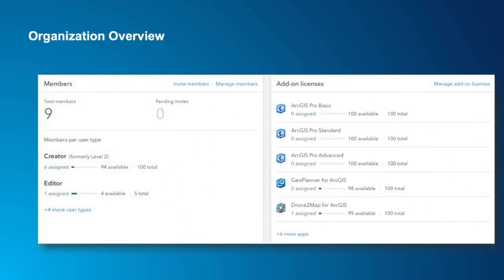The last area that gets updated with user types is the organizational overview. There'll be two additional panels showing a summary of members by user type and another with licenses for any software you've added on. Both have quick links for managing the user type or license assignments to make this really easy.